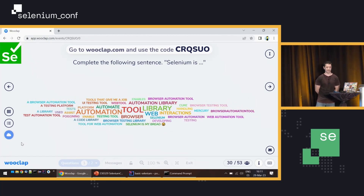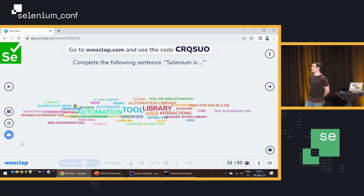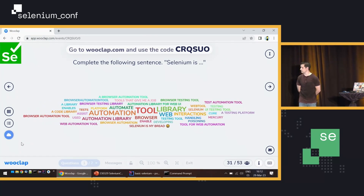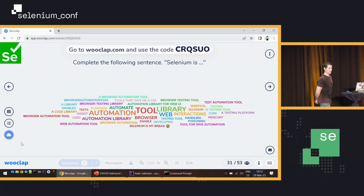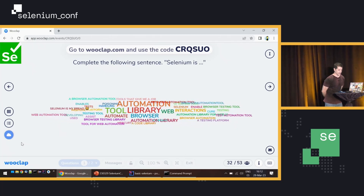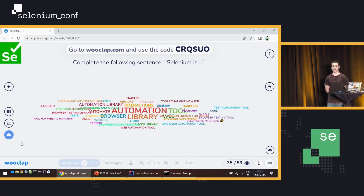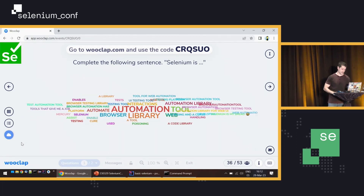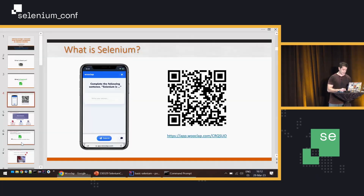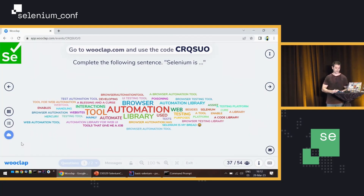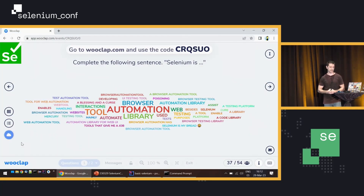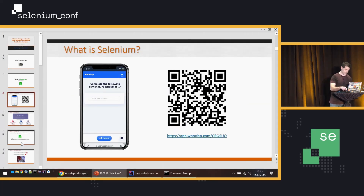So 'tool', 'library', 'automation' appear a lot. That's good for you because I suppose you attended Diego's talk — that's a good sign. While people are still participating, we can see the result at the end of the talk. Let's continue.